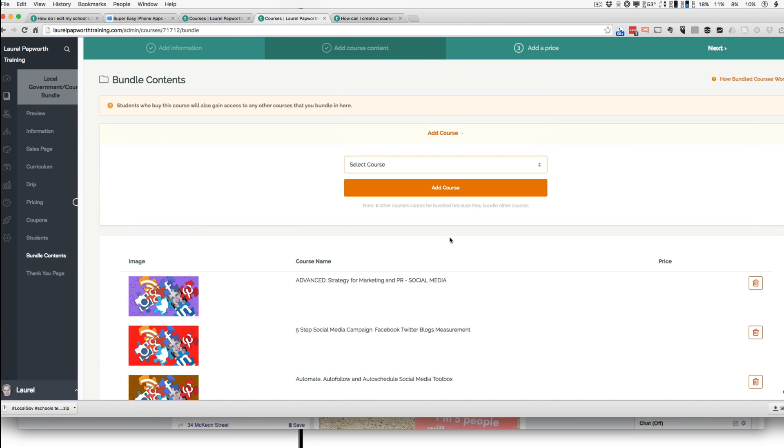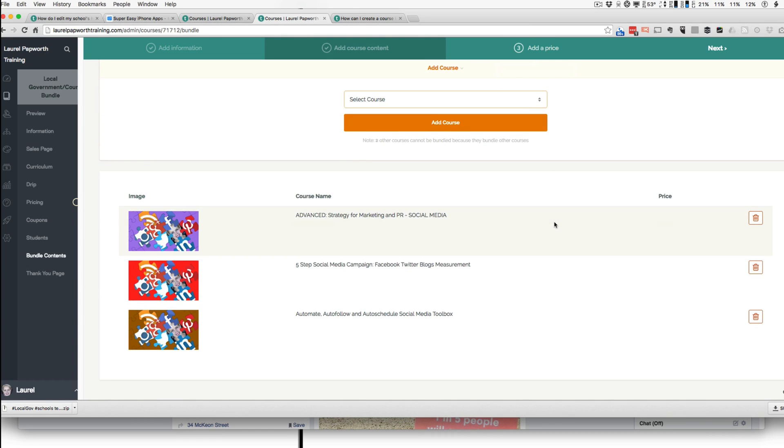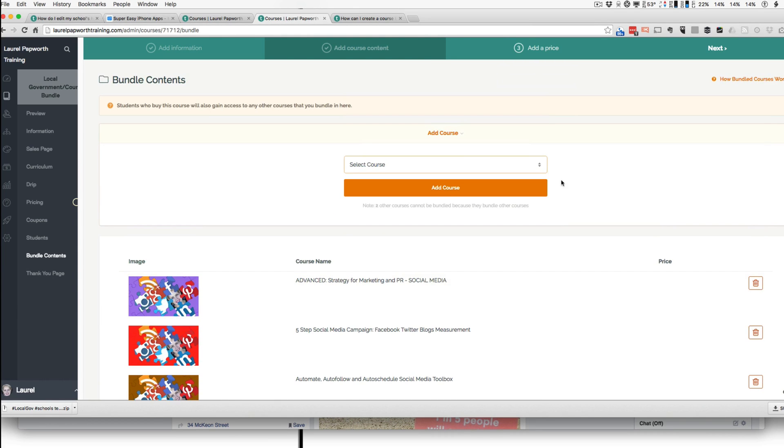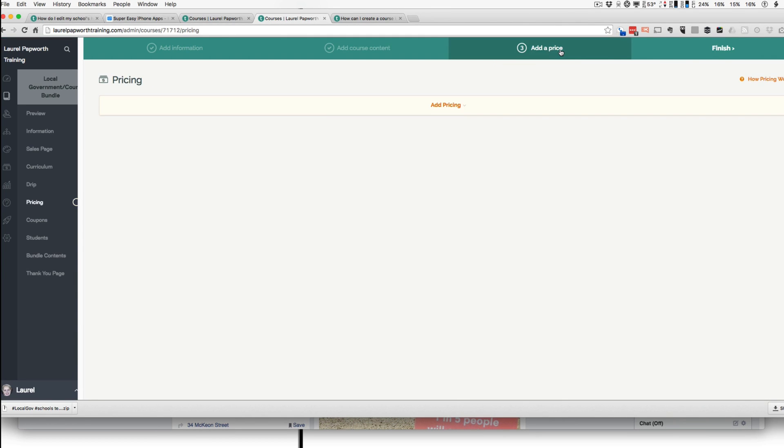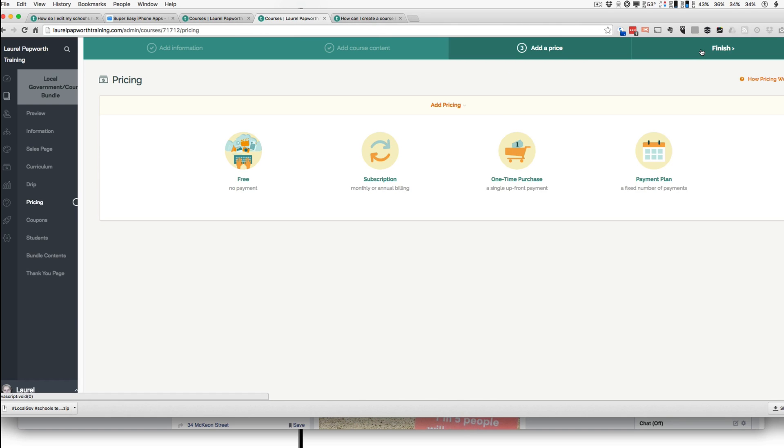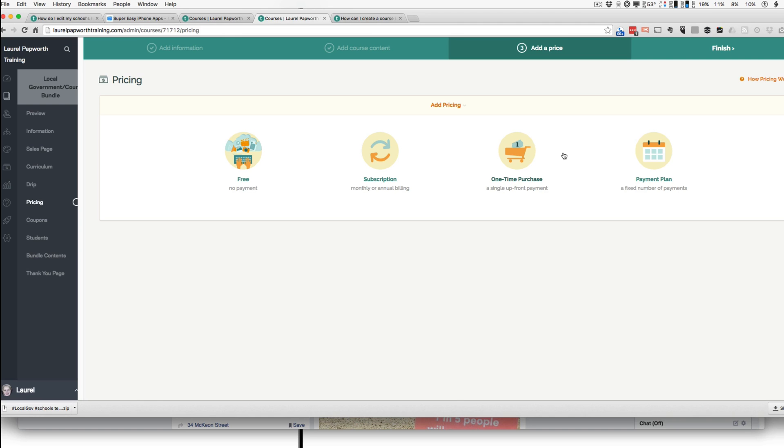And then pretty well everything else now is normal. I've added my bundle, I go to price, I put in several million dollars. You can still do any pricing you want. So another reason for bundling is that you might have a set price, a one-time purchase price for each course.